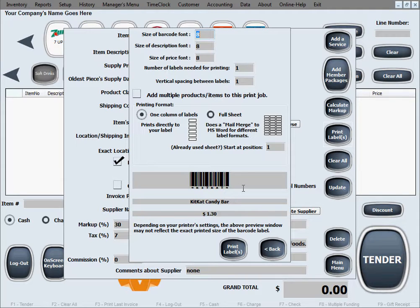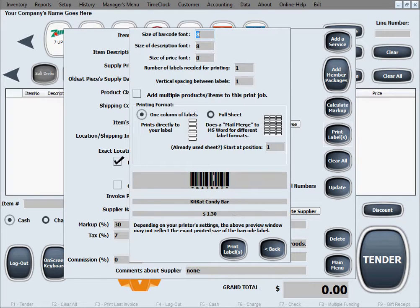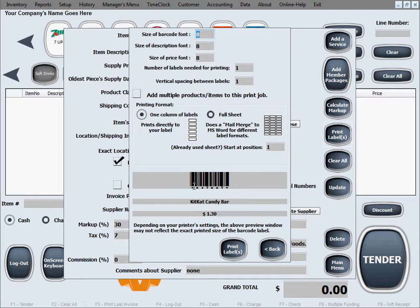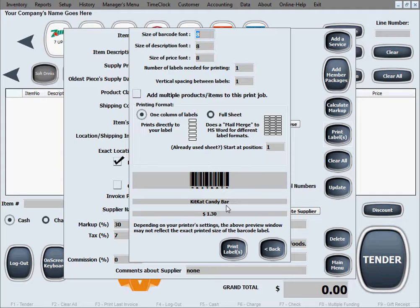As you can see, this portion of the screen shows how the barcode label will look. A barcode label consists of three sections: the barcode with the item ID below it, the description of the product, and the price on the bottom. That's what the label will have when you print it.